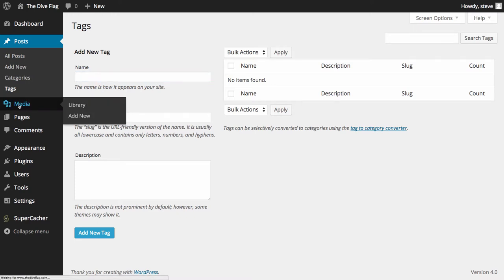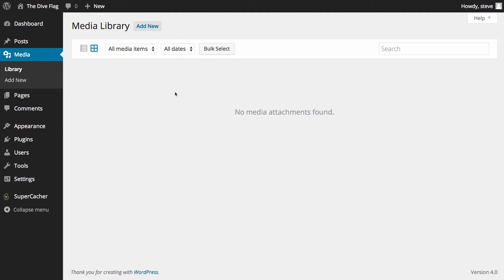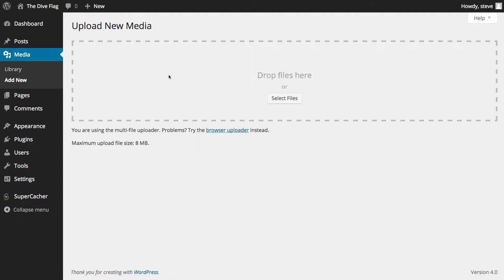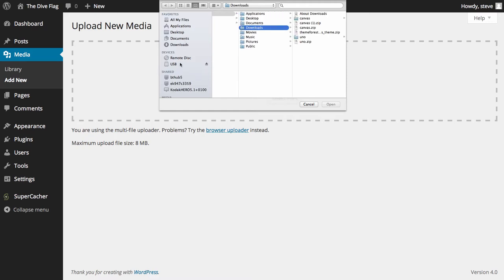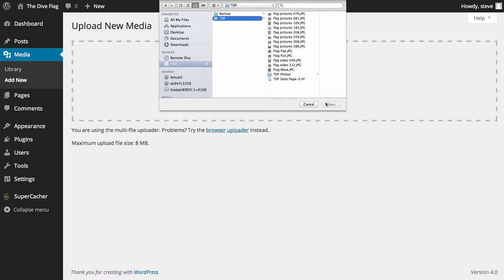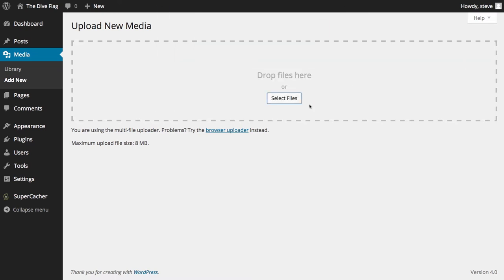Next in the menu is Media. Nothing has yet been uploaded, but once it has been you'll see a number of different objects — anything from PDF files, images, video, and any other attachments you may wish to add. By clicking Add New you're given the option to drop files in by dragging — the box goes blue and you can drop images and files directly from your desktop — or you can click Select Files to browse your computer. We'll look at this in more depth in the media section.